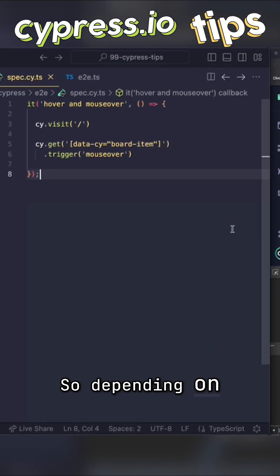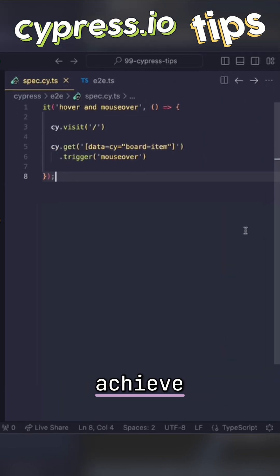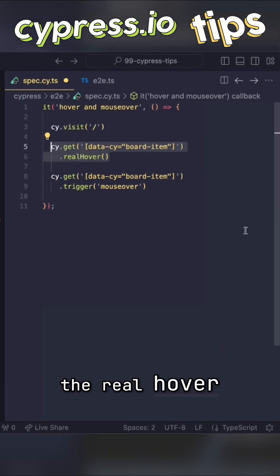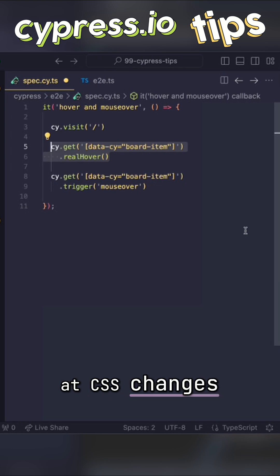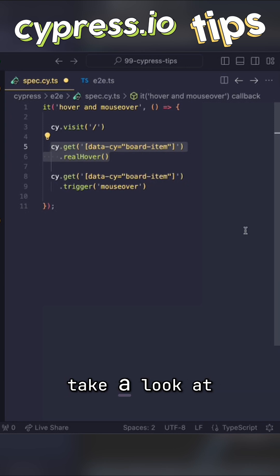So depending on what goal I want to achieve, I can either use the real hover command to take a look at CSS changes or use trigger command to take a look at JavaScript changes.